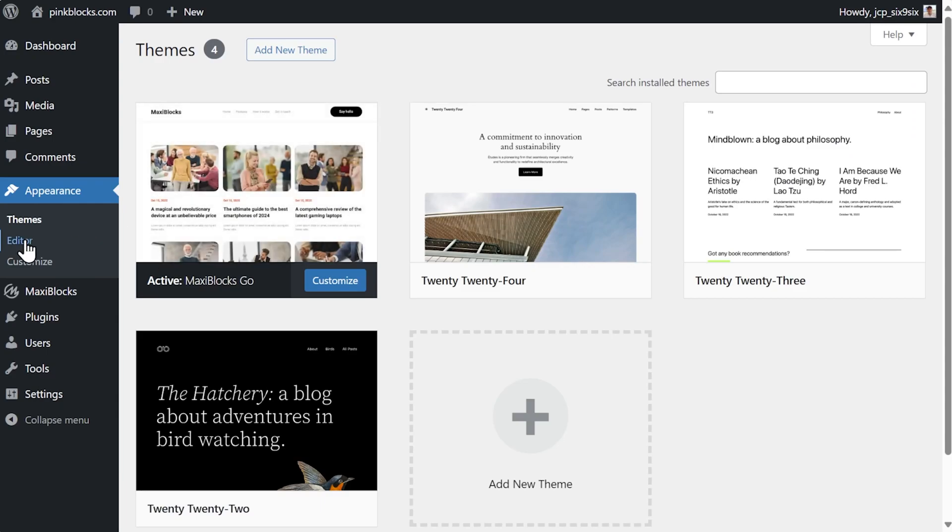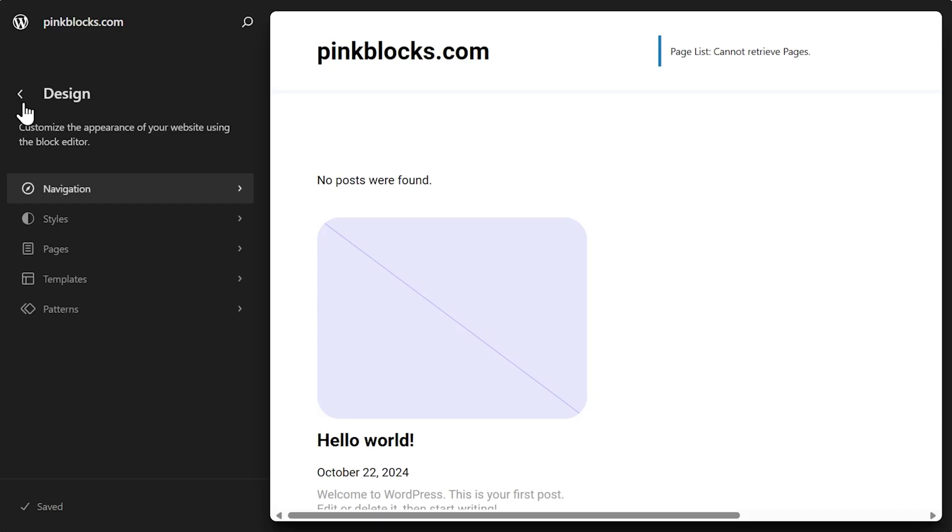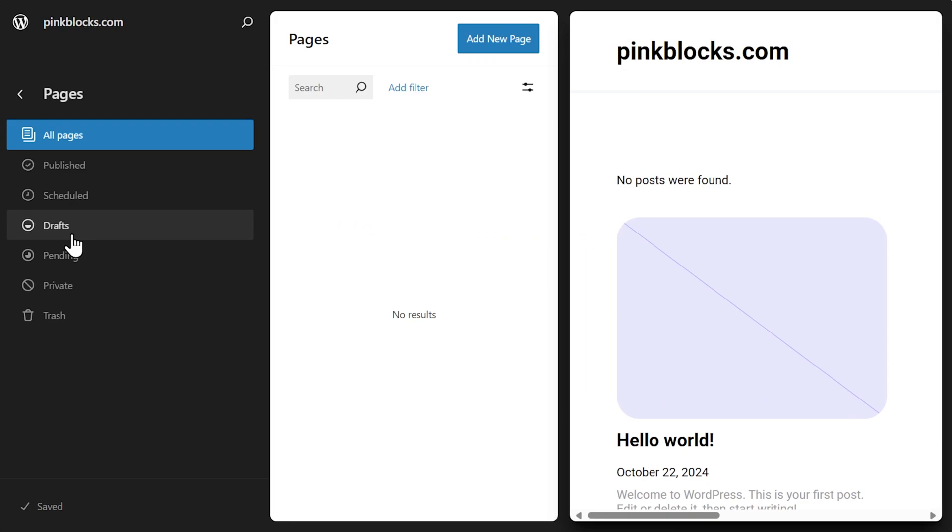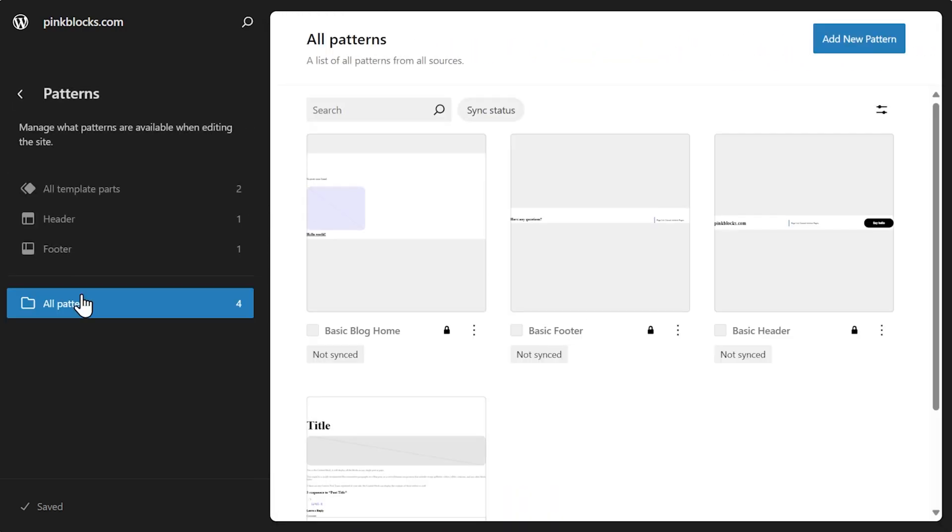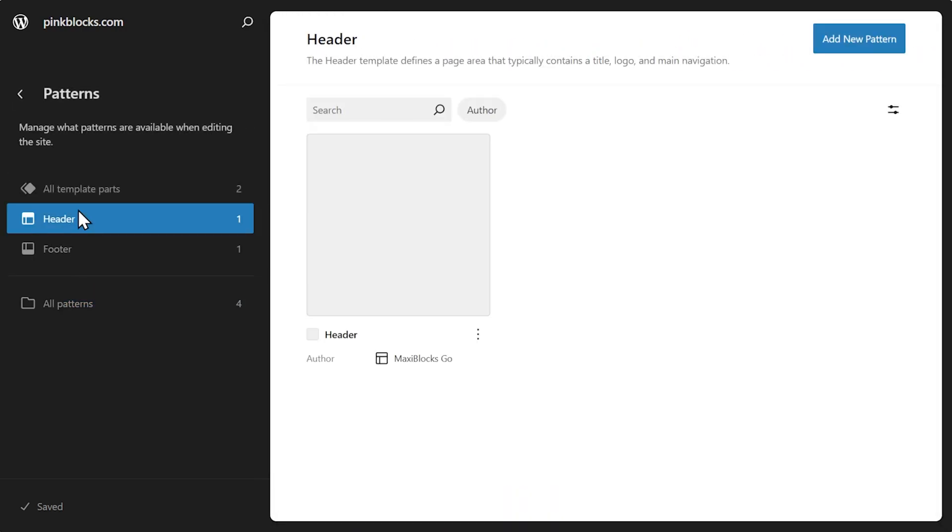What is full site editing? Full site editing, or FSE, is a feature in WordPress that lets you design your whole site from top to bottom using blocks.